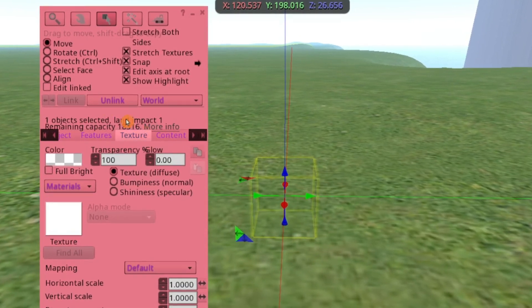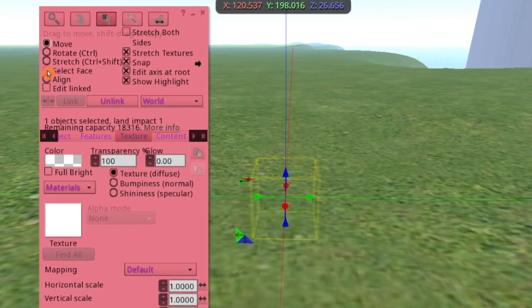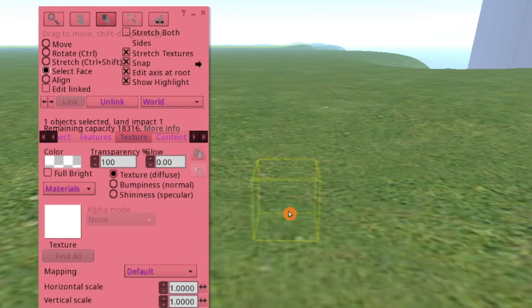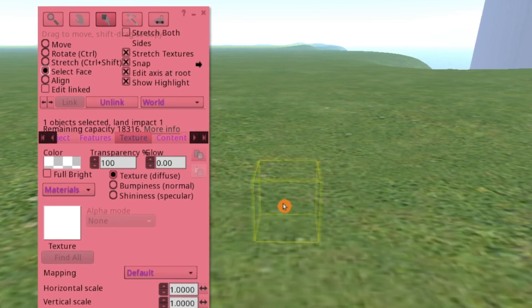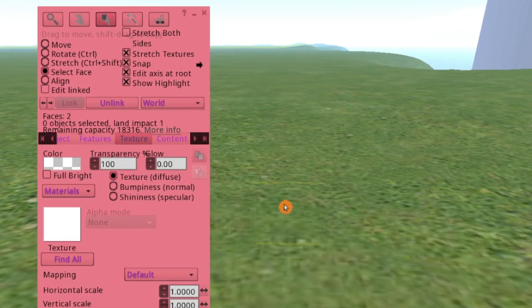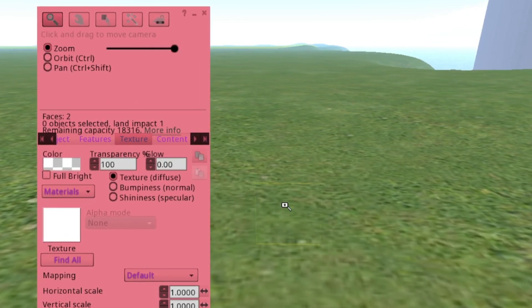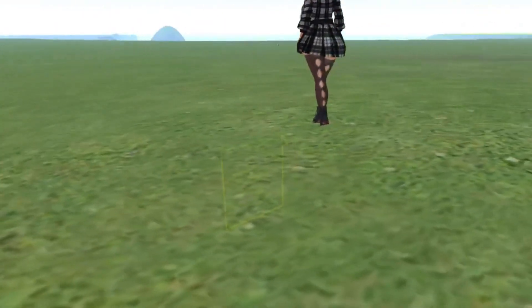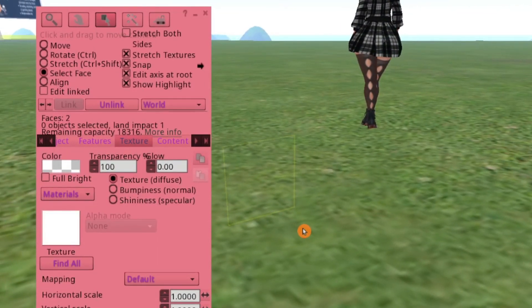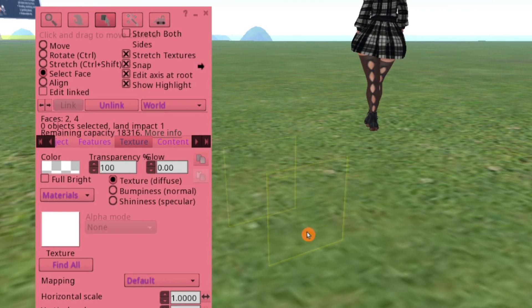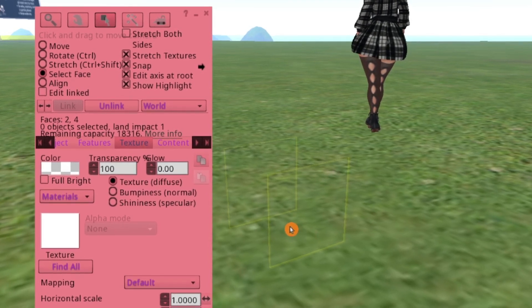From here you're going to go to Select Face, click that, and you're going to want to click the front of the box, and then turn and click the back of the box. These are the two faces that you're going to be putting the image on.